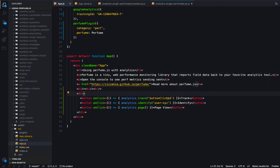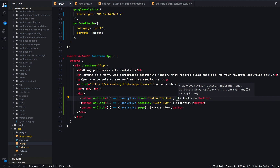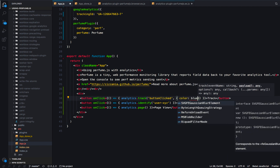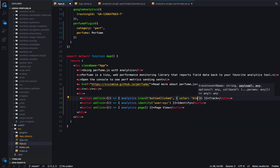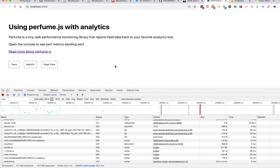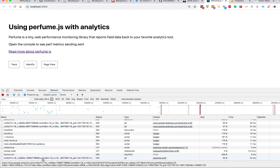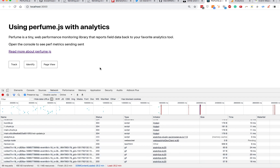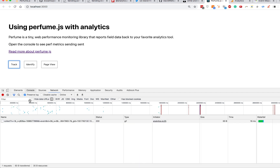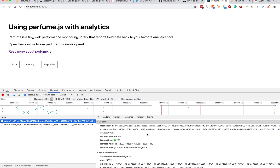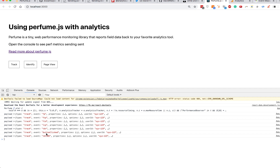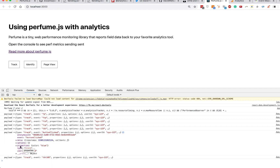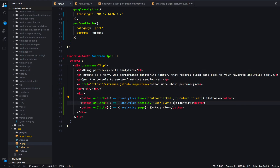With tracking calls, the second argument is the additional metadata to go along with that — for example, color: 'blue'. If I go back into my application now, I can still see all those performance events sending from Perfume.js. I'll clear the console, click track, and we can see an event fired to Google Analytics from that button click as well as in our console.log. In the payload we can see those additional properties — color: blue.